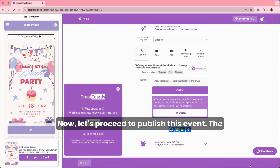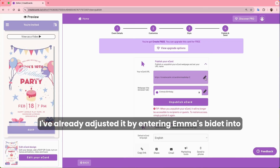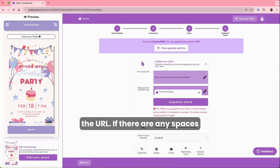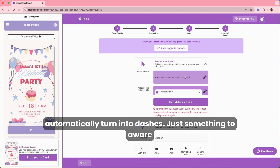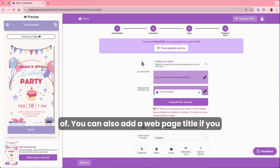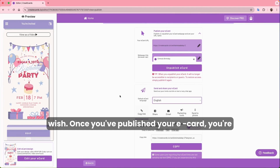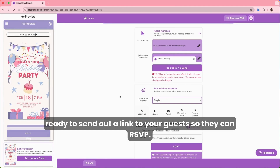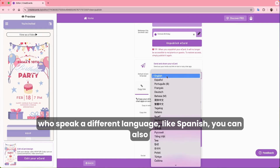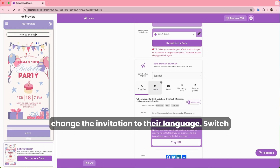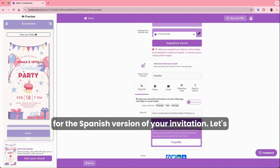Let's proceed to publish this event. The only thing left to do is edit the URL if you want to — I've already entered Emma's details into the URL. If there are spaces or elements not suitable for URLs, they'll automatically turn into dashes. You can also add a webpage title if you wish. Once you've published your eCard, copy the link to send to your guests so they can RSVP. If you have guests who speak a different language like Spanish, you can switch the invitation to their language and copy the Spanish version of the link.